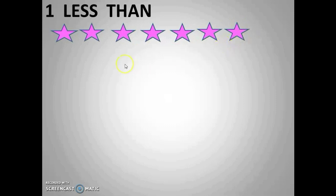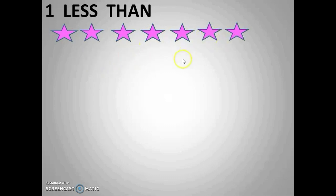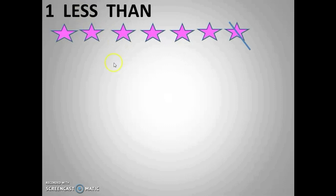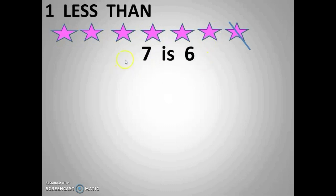We are going to count the number of stars: one, two, three, four, five, six, seven — seven stars are there. Now I am going to cut one star. That is one less. Now let's check how many stars are there: one, two, three, four, five, six — six is the answer. Before seven was there; when I cut one, it became six.